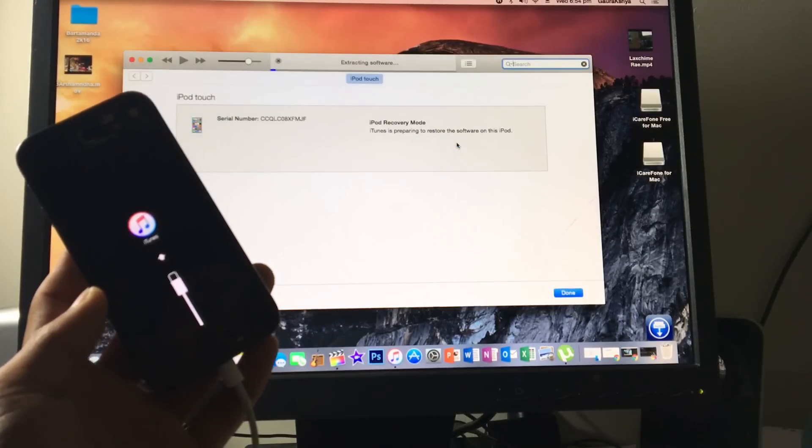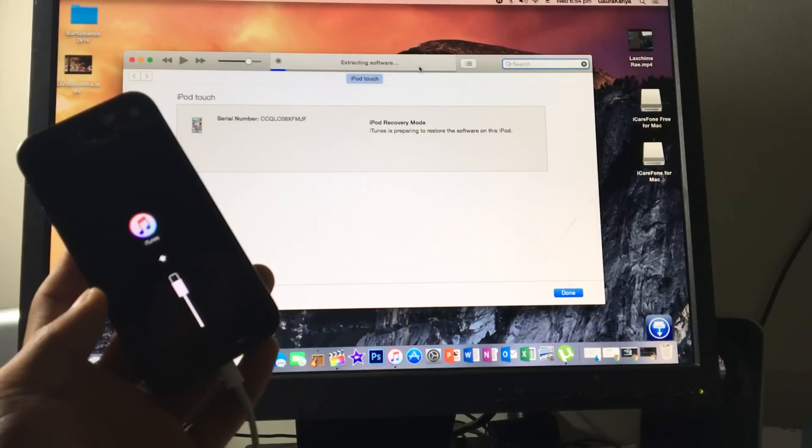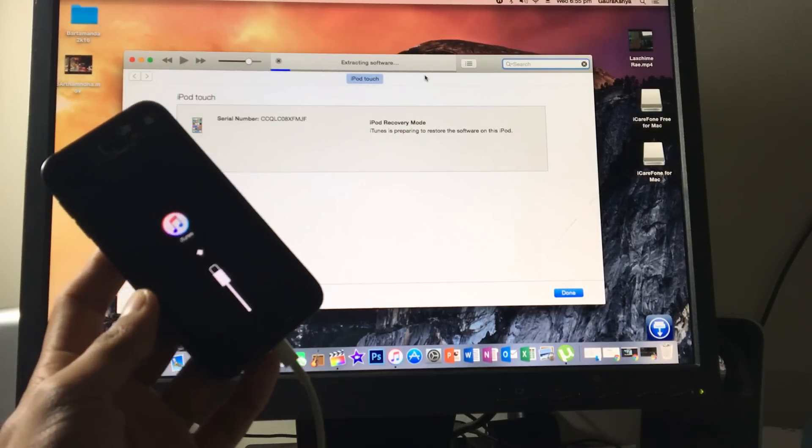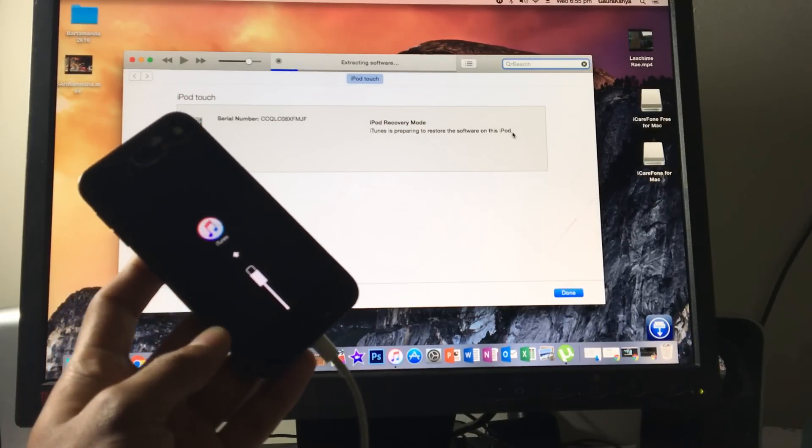At the top you should see 'Extracting software'. It's not going to take that long but I'm going to be back when it's finished.